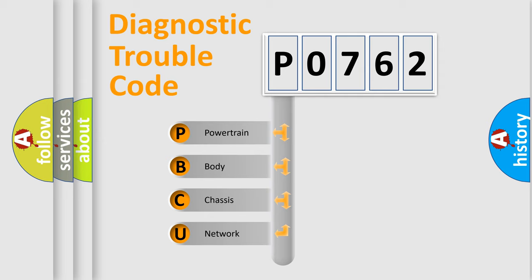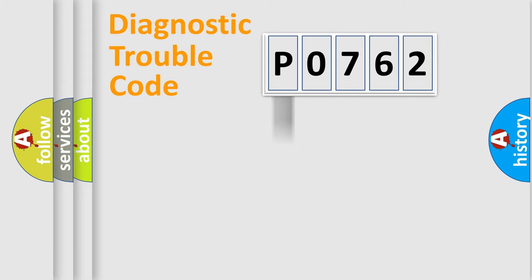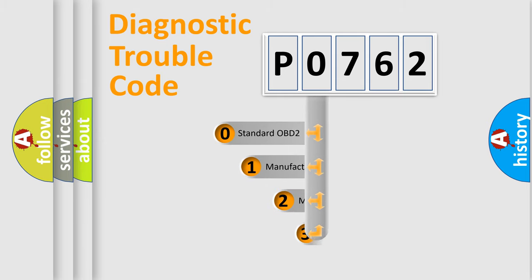We divide the electric system of automobile into four basic units: powertrain, body, chassis, and network. This distribution is defined in the first character code.